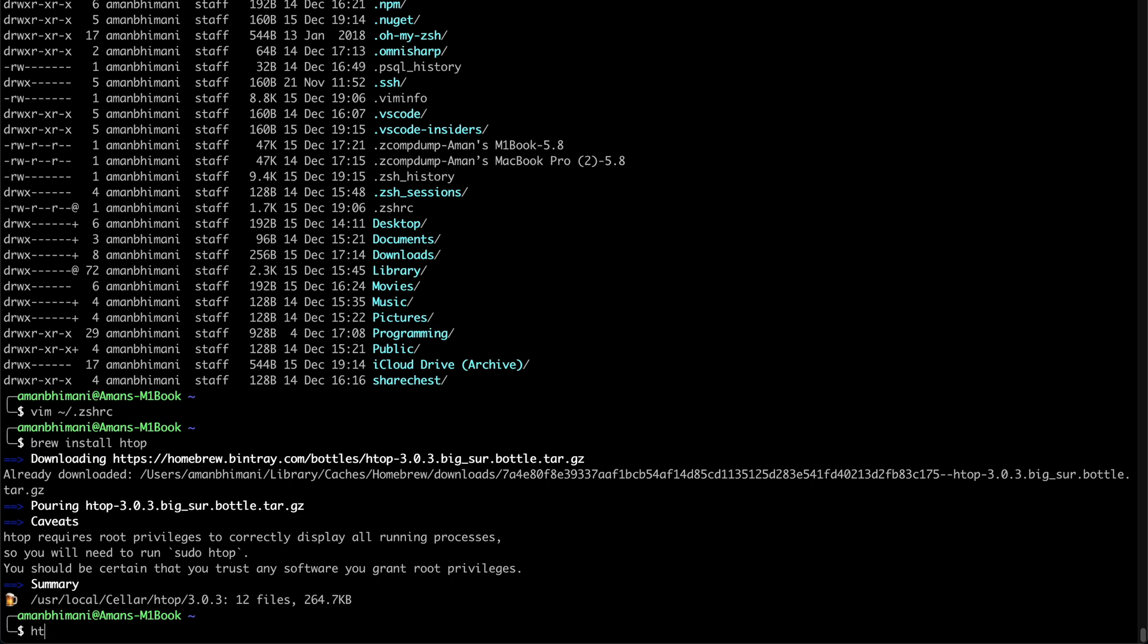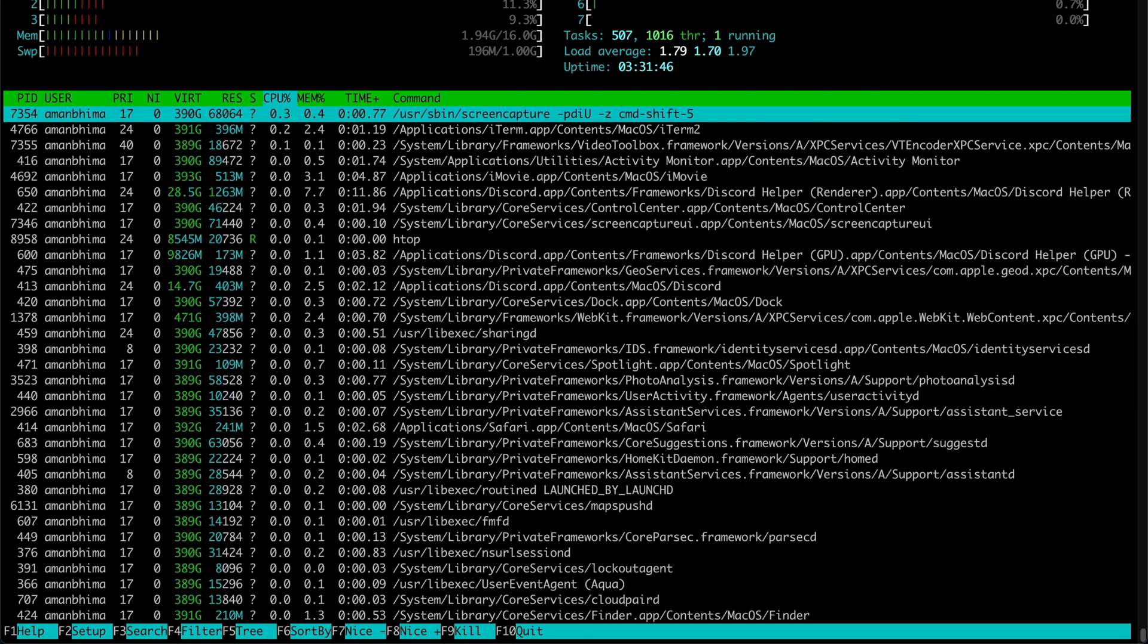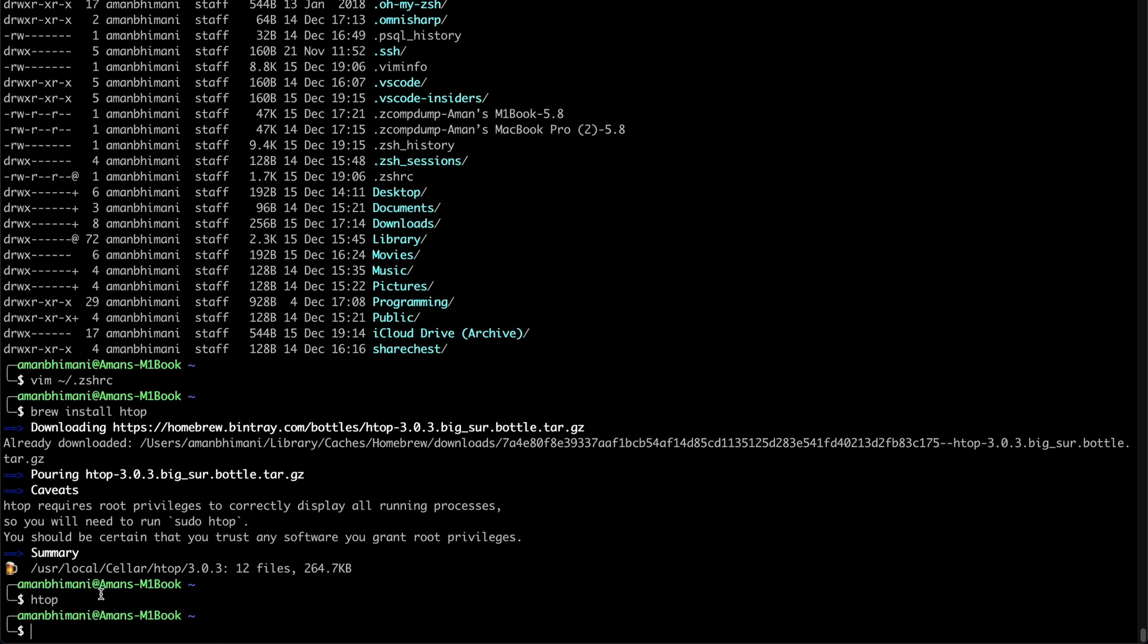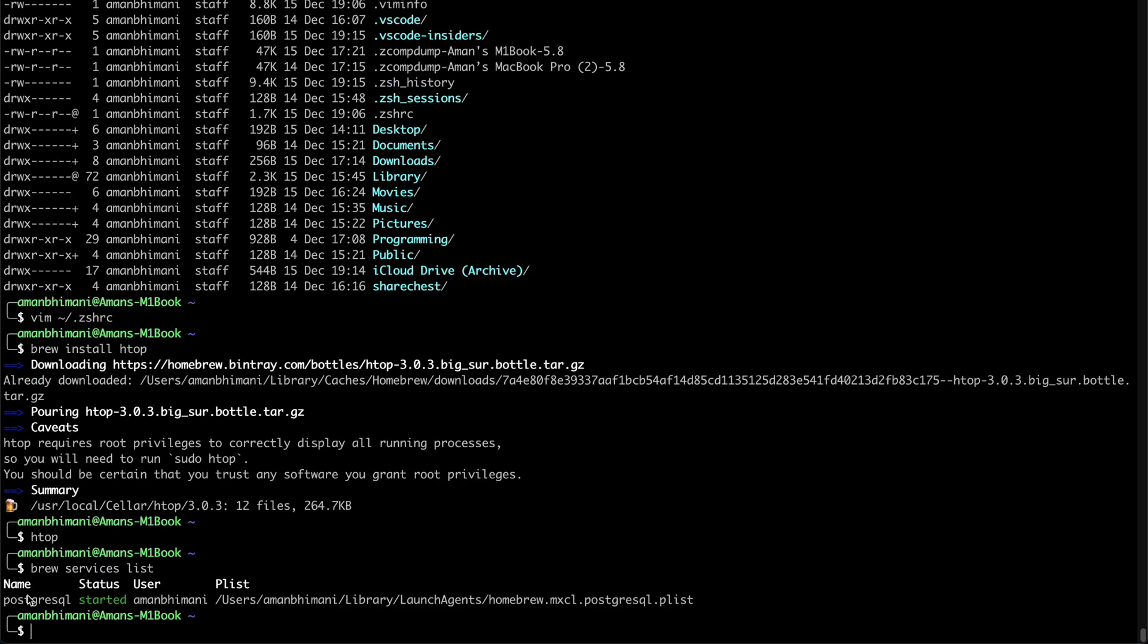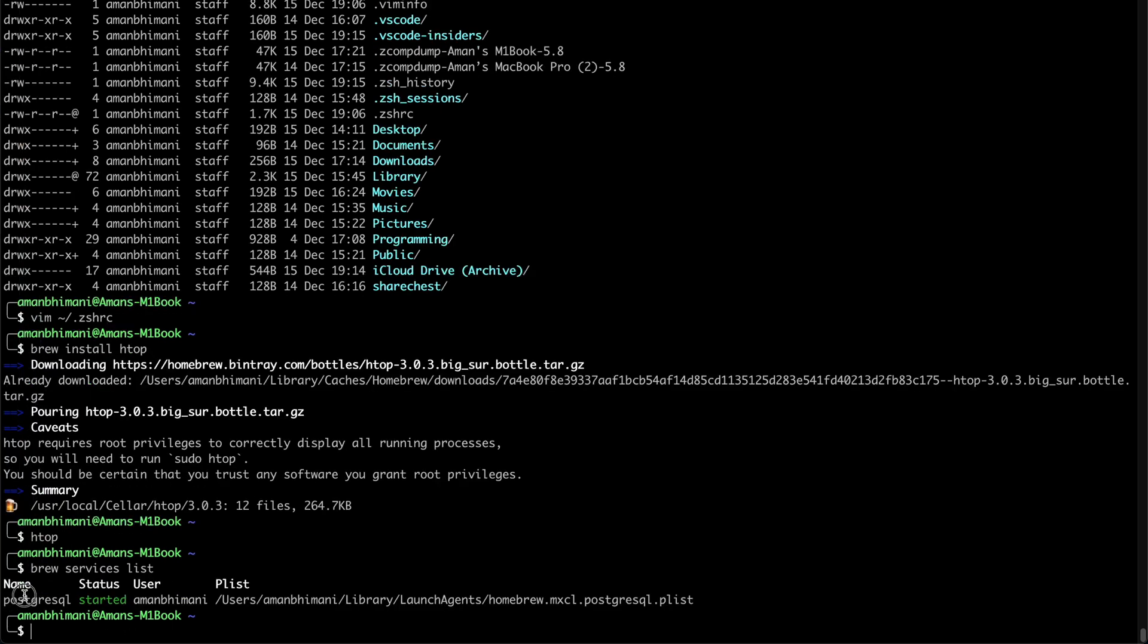So now if I type in htop, I'll get the program running. And you can also use this for different services. Like for example, for one of my projects, I had to install Postgres. So I have that running as a brew service here.